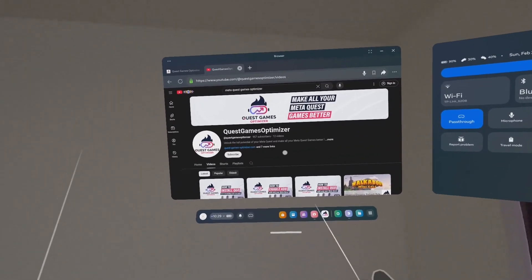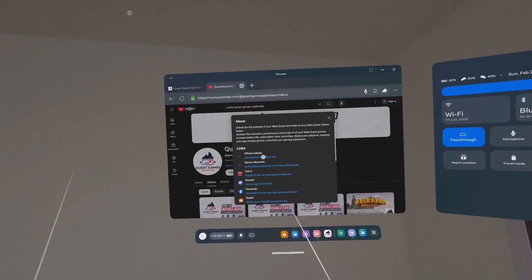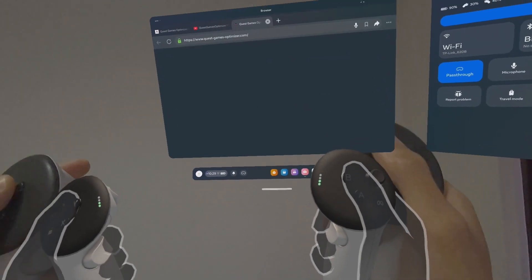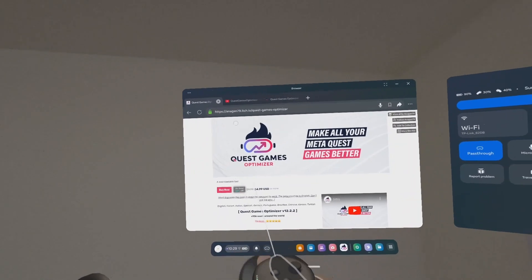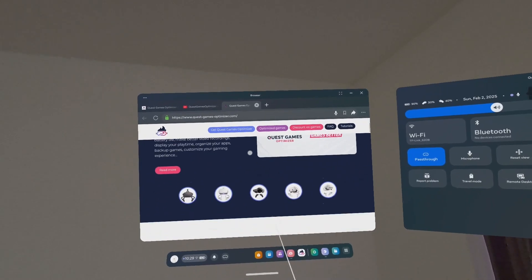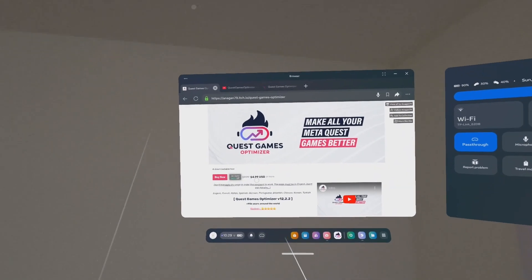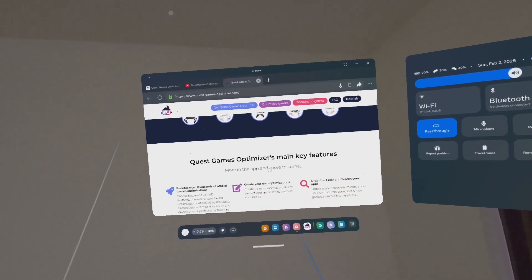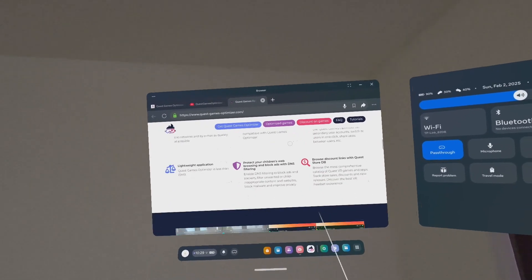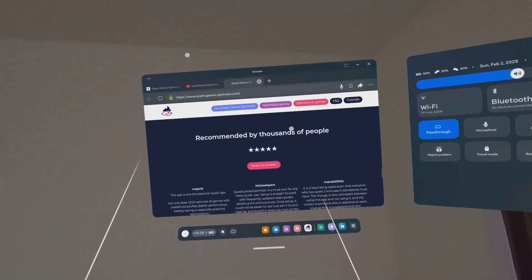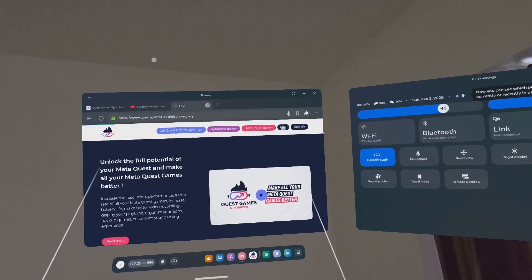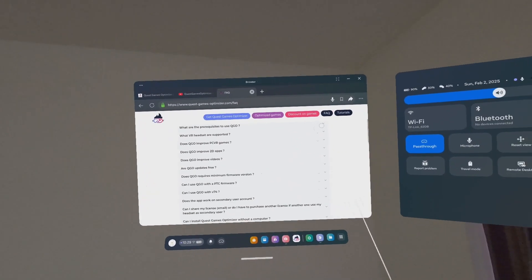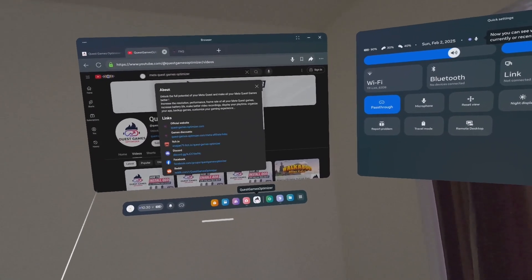However, with Quest Games Optimizer, it is possible. You can watch his videos. He also has a new official website, questgamesoptimizer.com. This is his new website, this is the older one. In the older one is where you can purchase. In the new website, it looks better visually. He also has the FAQ, frequently asked questions.